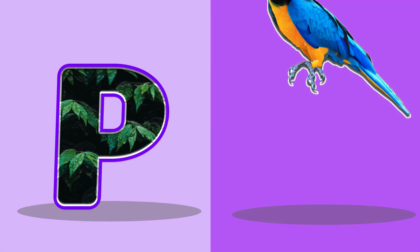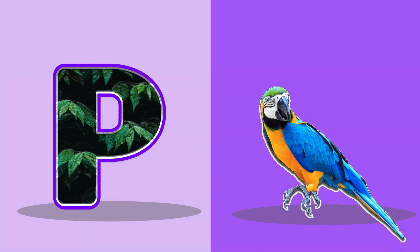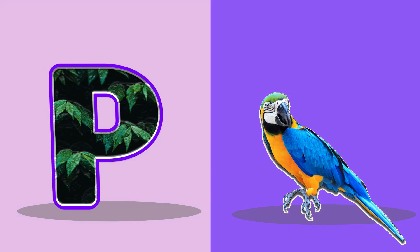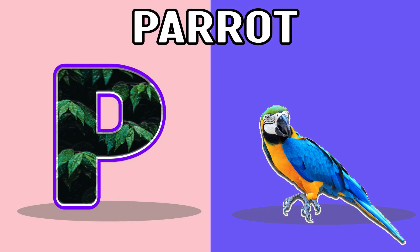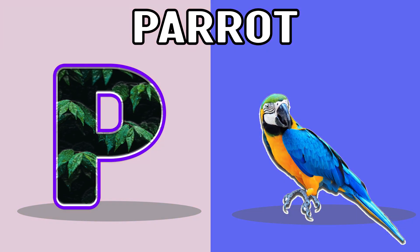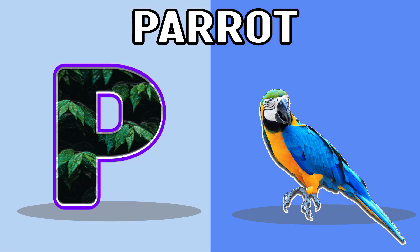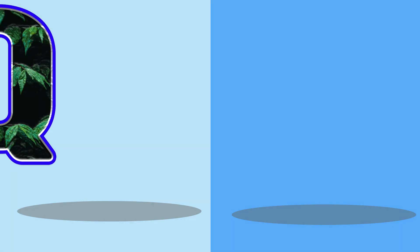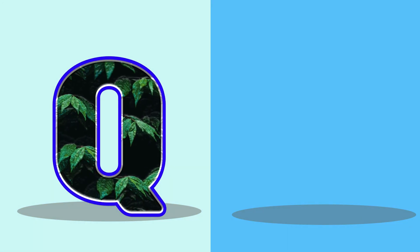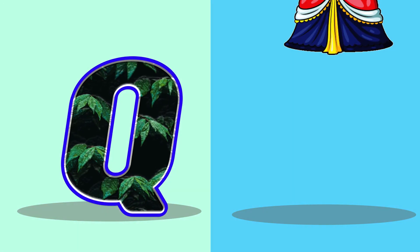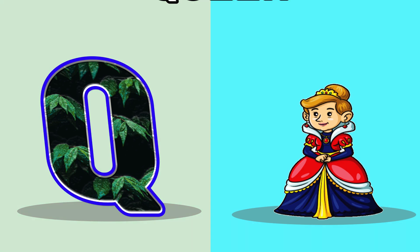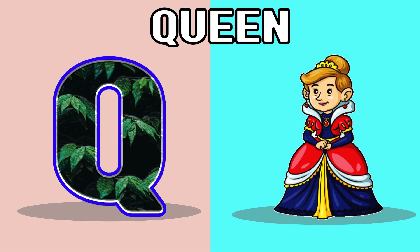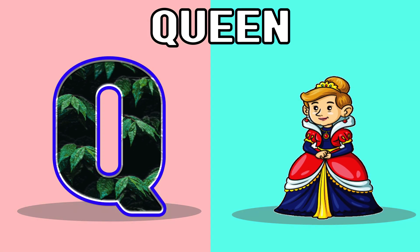P, P for parrot, parrot. Q, Q for queen, queen.